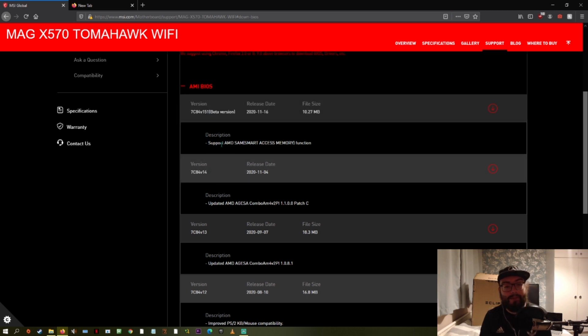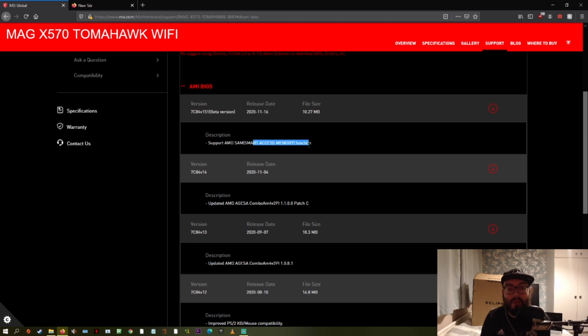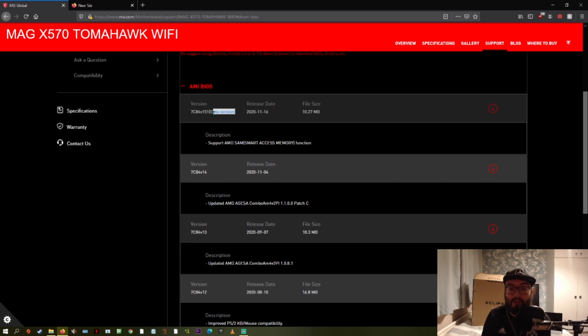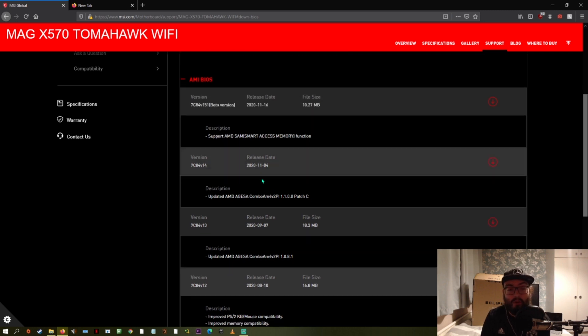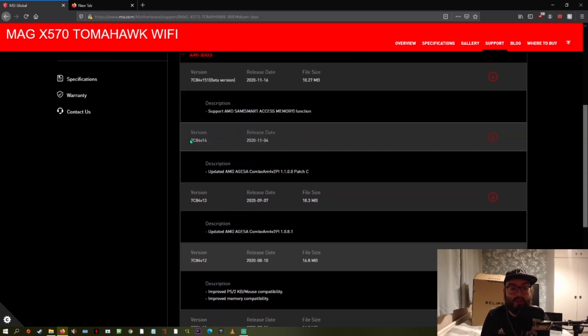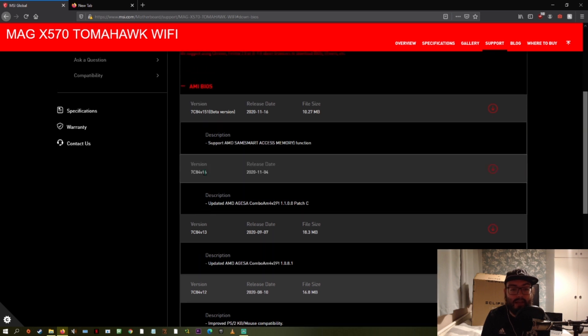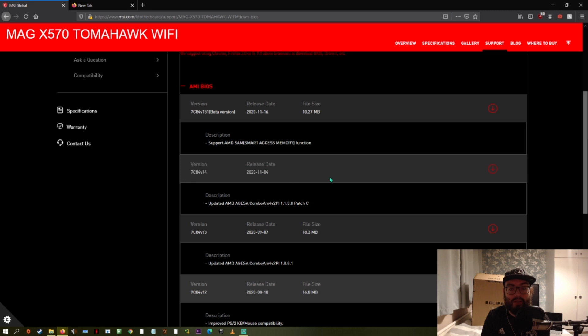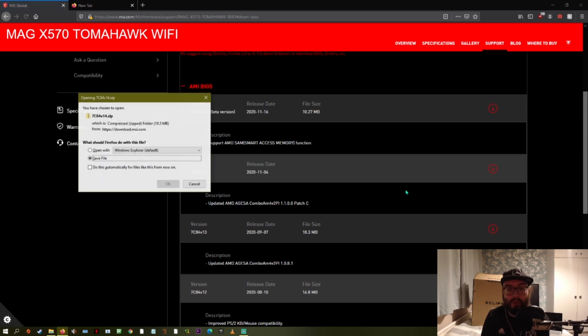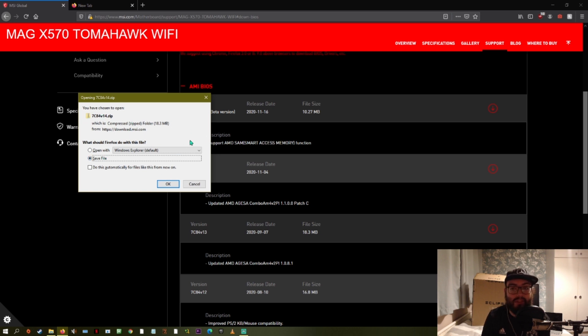Now this one, you can see the beta version does support smart access memory. This is probably one that I should have updated to theoretically, but it is a beta. Things can go wrong. So once you've selected your BIOS now for the 5000 series, I selected this V14. This was the most stable recent one. You can click this download button and then you can save it, this zip file to wherever you want to save it to your desktop, wherever.